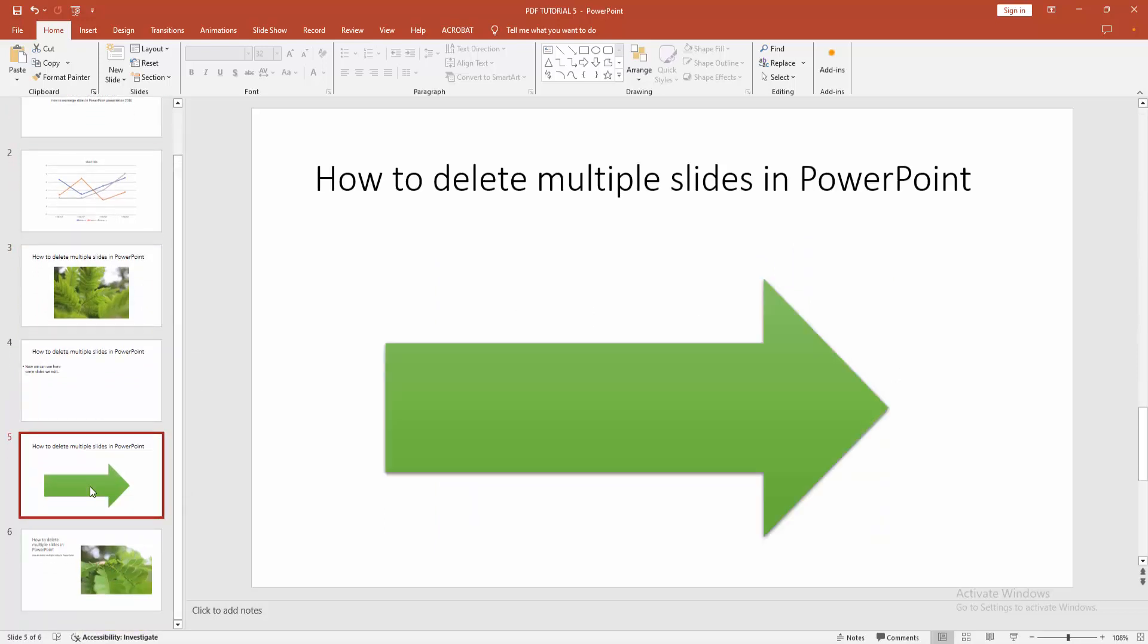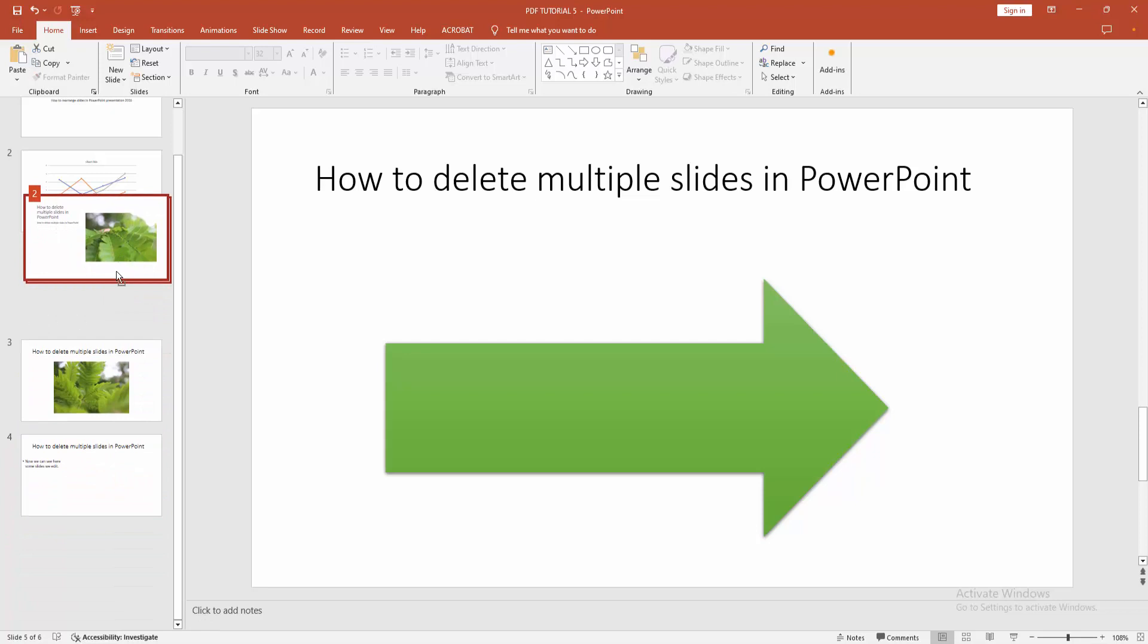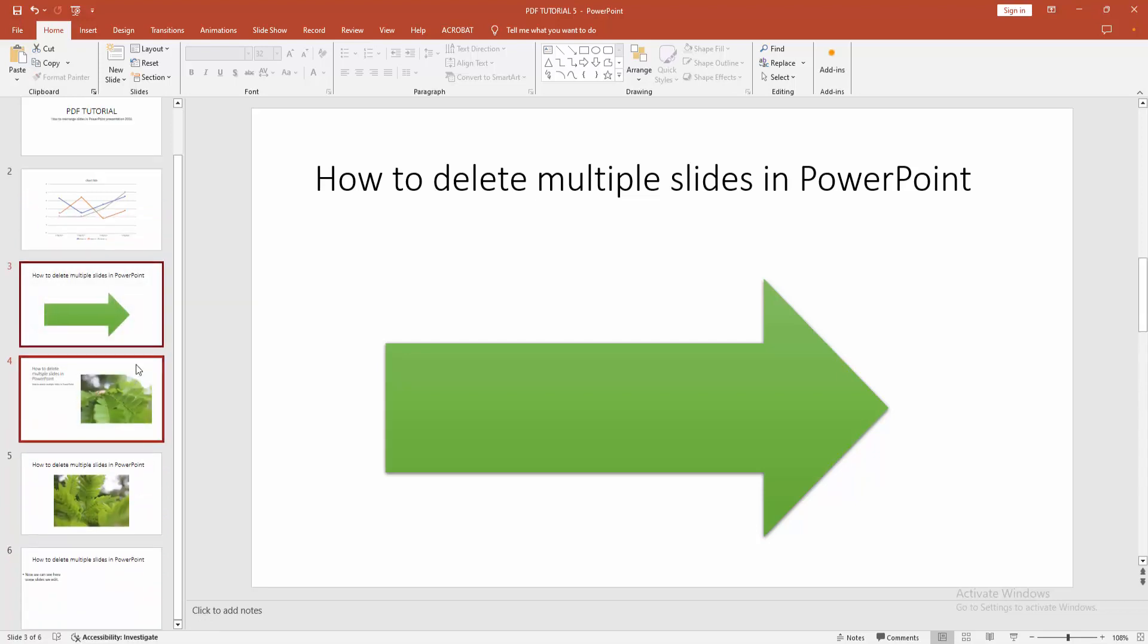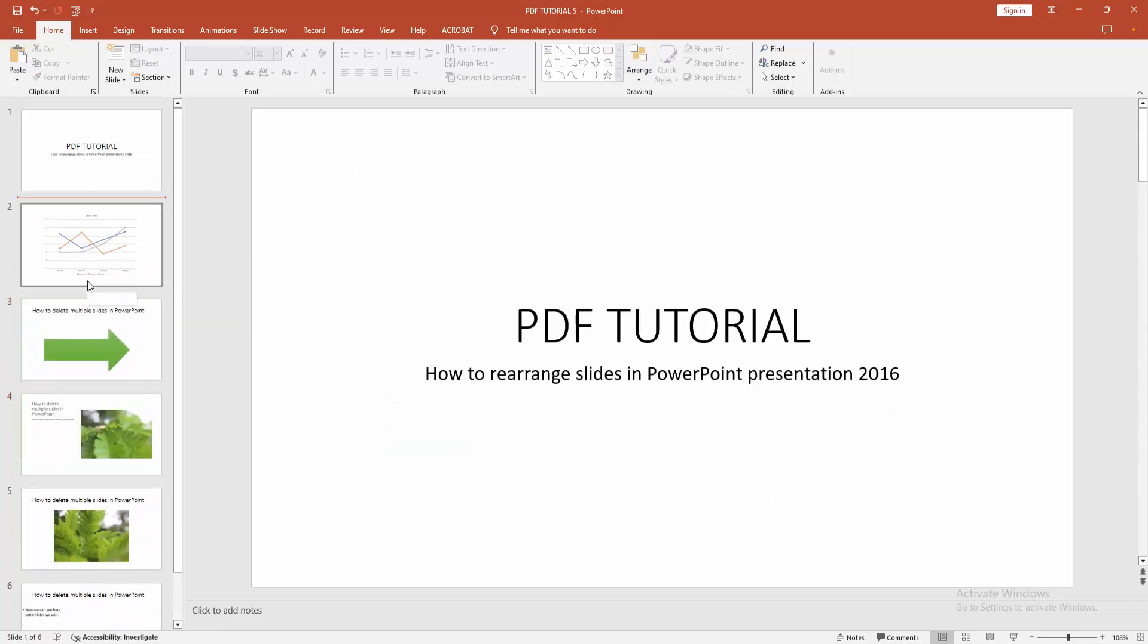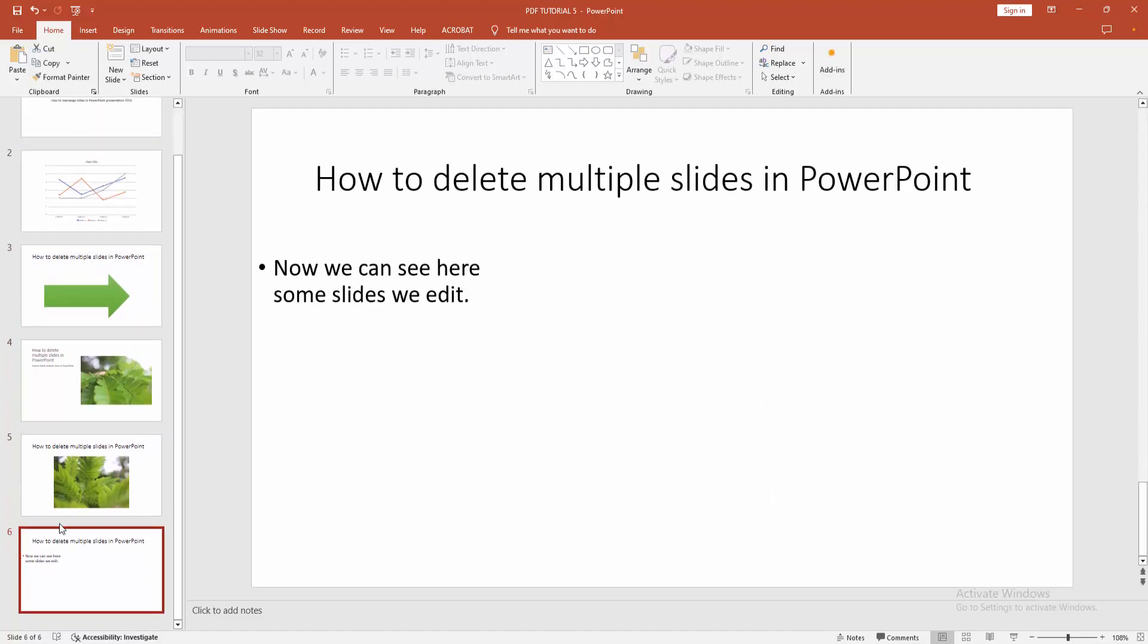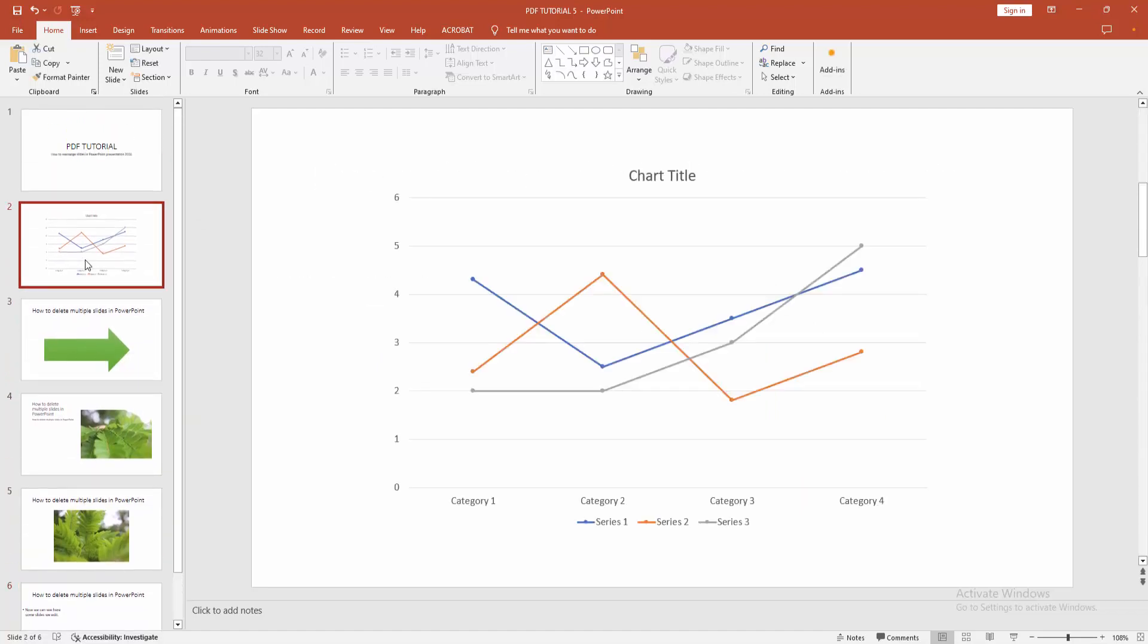You can move multiple slides. Now I am selecting the fifth and sixth slide, press Shift on our keyboard, then move them up. We can see we can rearrange the slides very easily. I hope you enjoyed the video. Please like, comment, share, and subscribe to my channel. Thanks for watching.